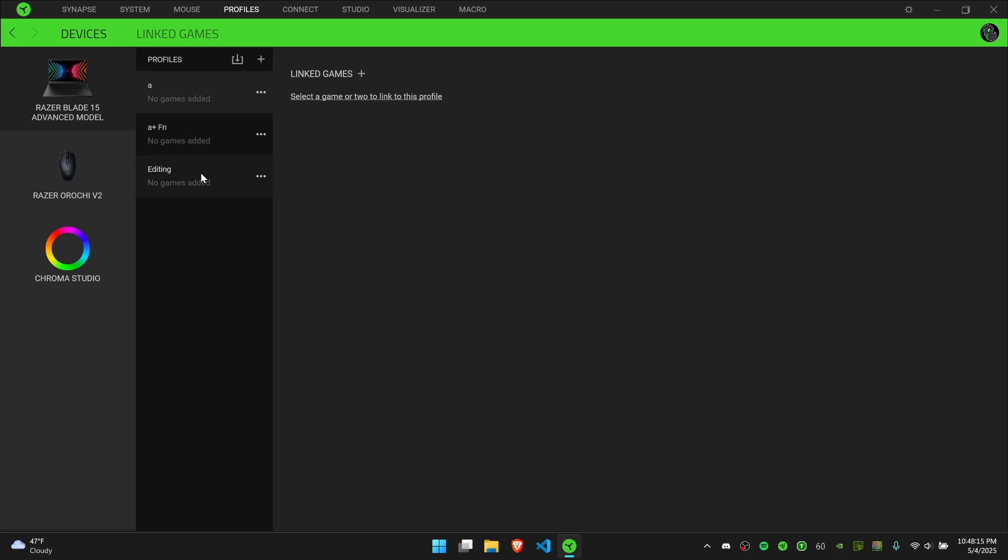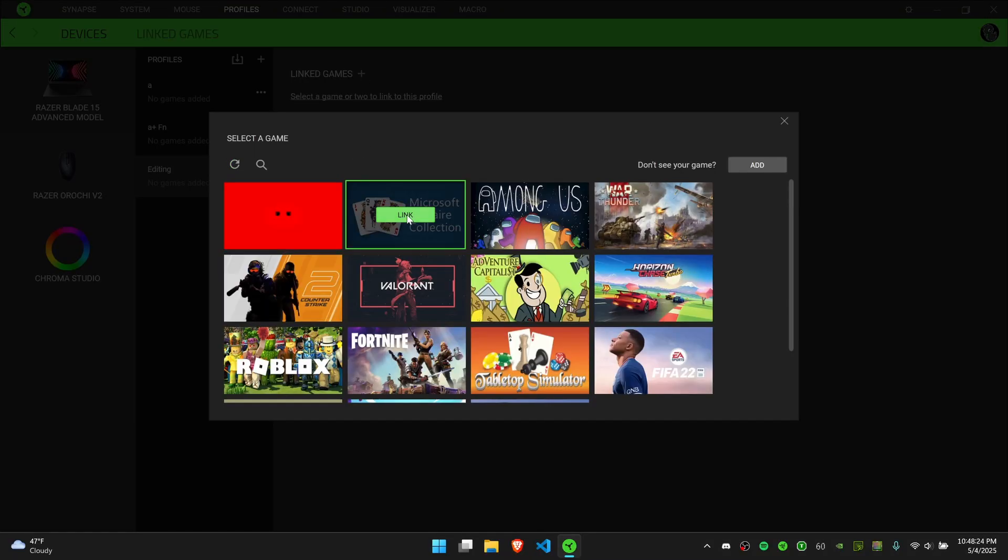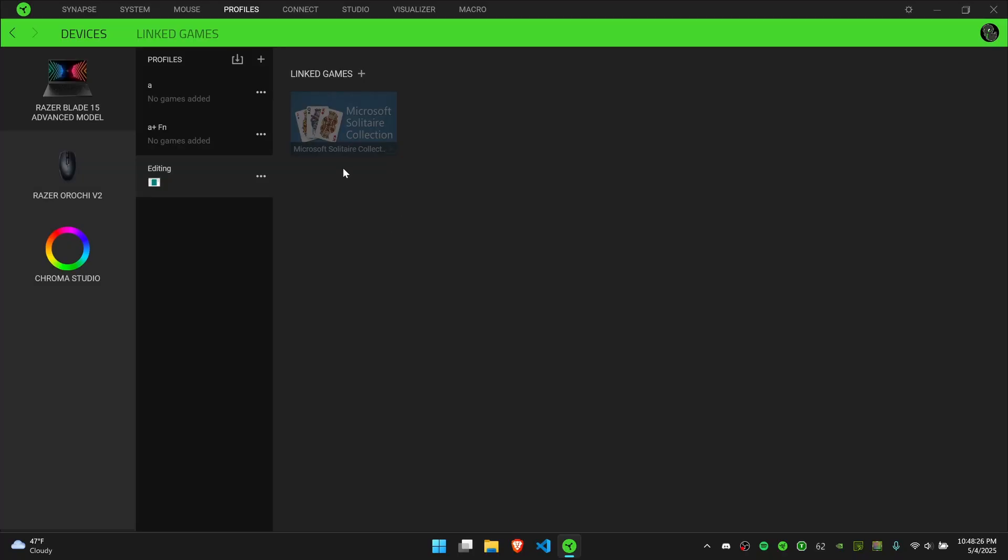If I want to, say, have my editing profile linked to a specific game, I can click here and add a game. Let's say Microsoft Solitaire, just for example purposes.